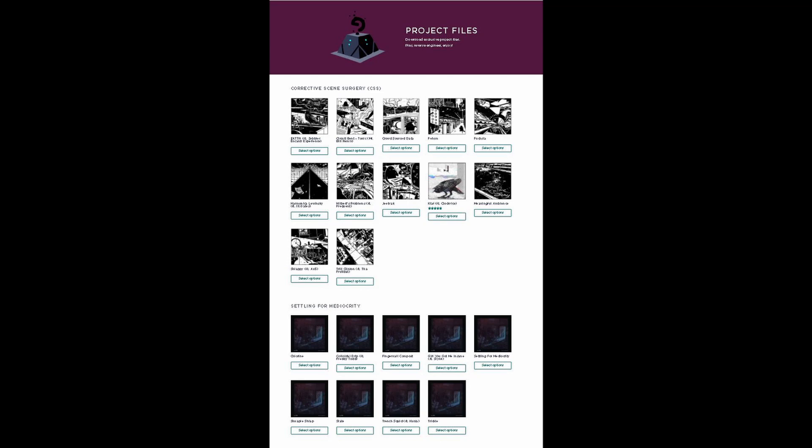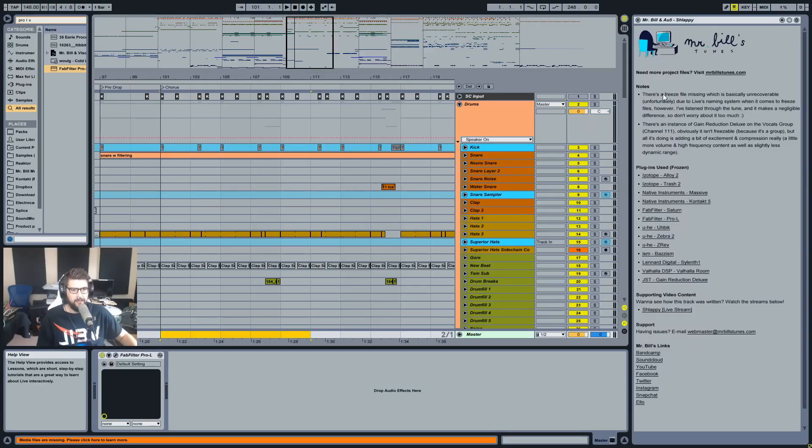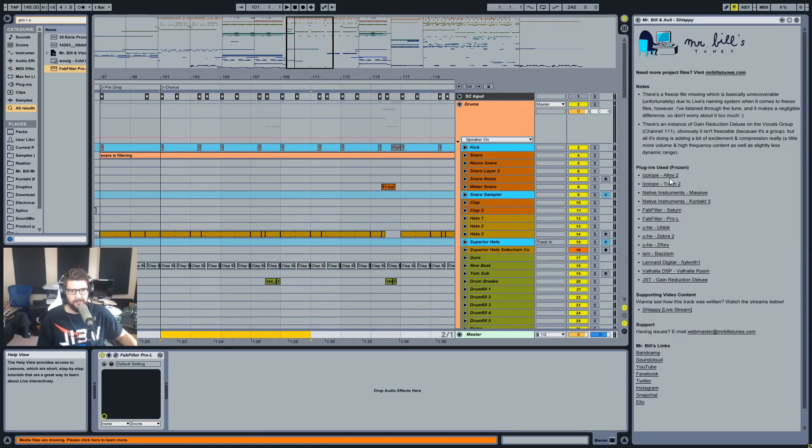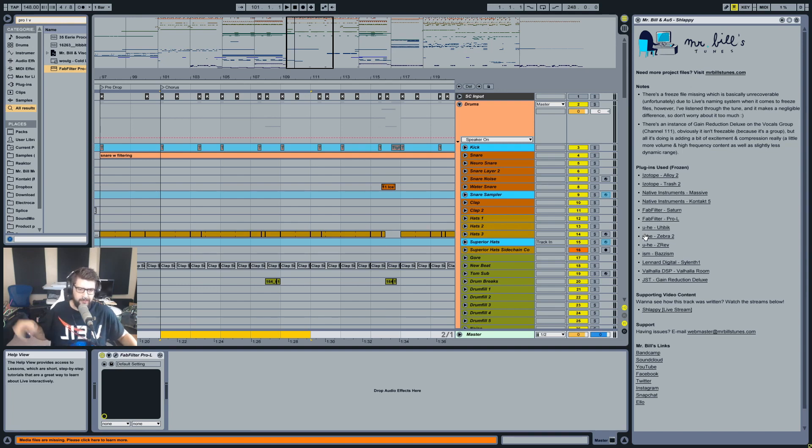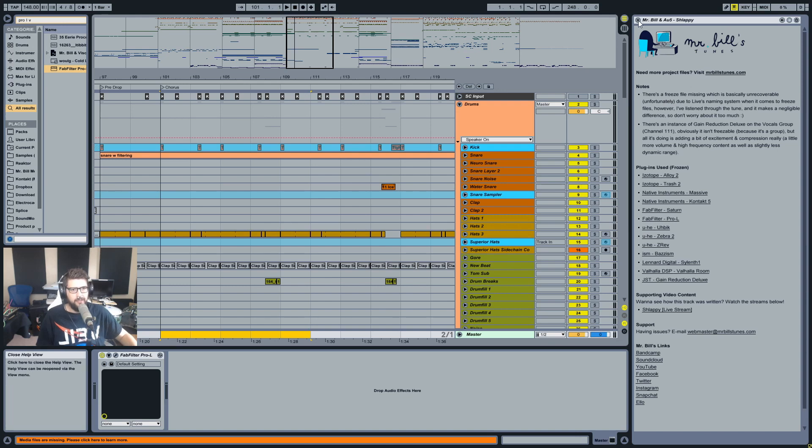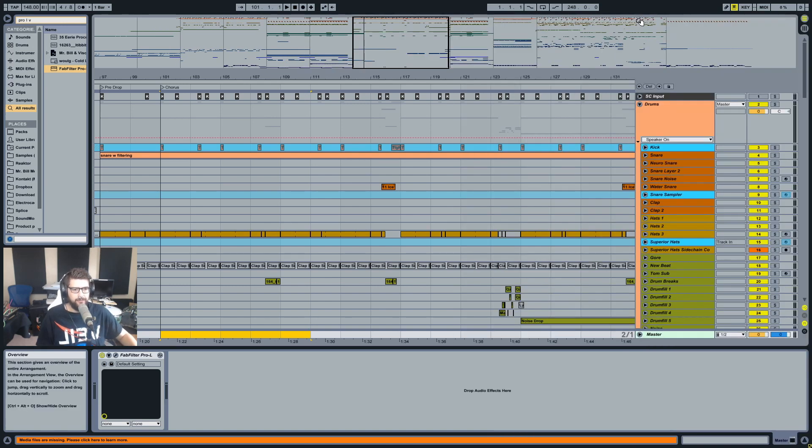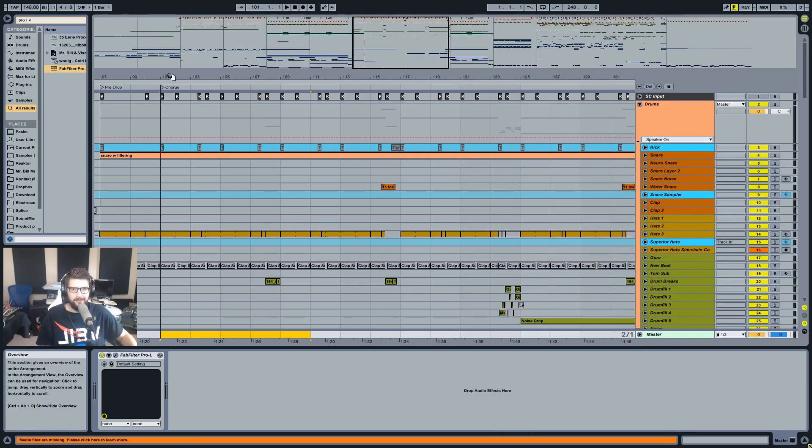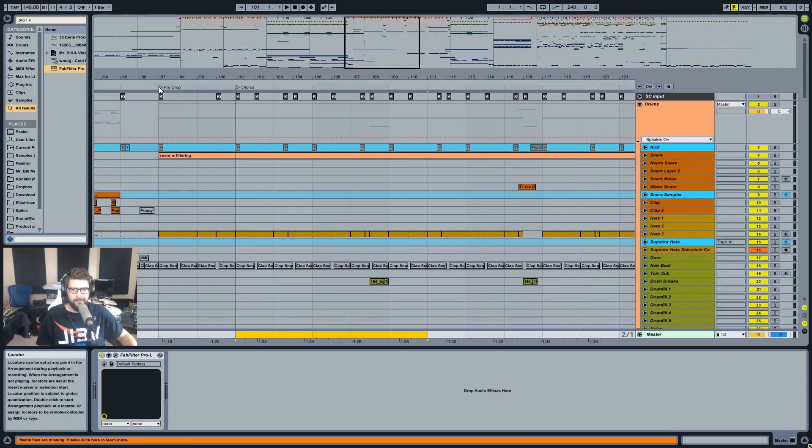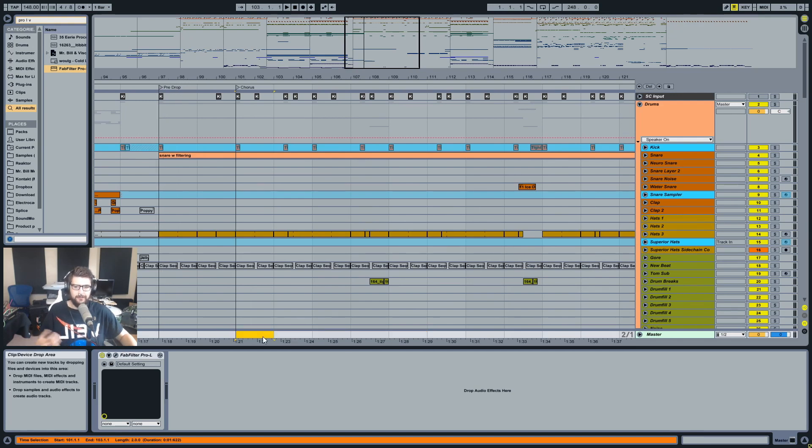You can see here there's a missing sample. It says why there's a missing sample and shows all the plugins that I used here. All these links, if you click them, will go to the plugin website and whatnot. But whatever, forget about that. I just wanted to let you know about the project file thing.